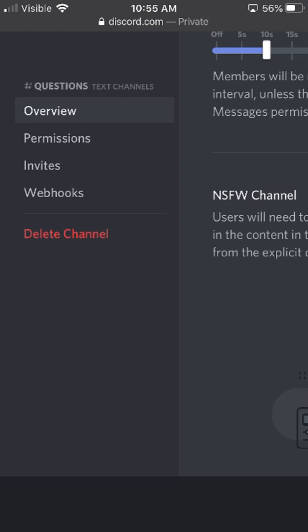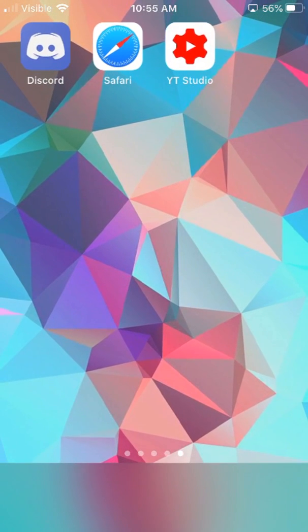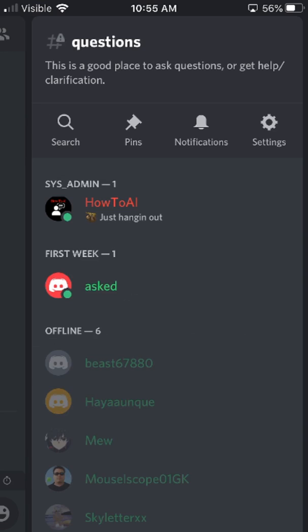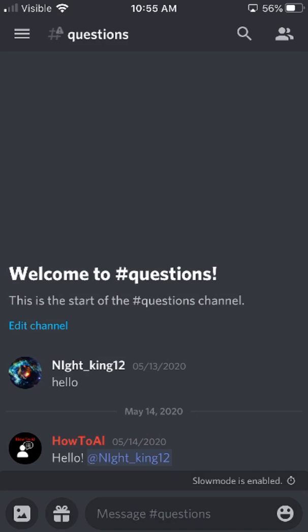Now just to make sure that it works, we'll go all the way back to the Discord app. We'll see that now the questions channel has the little warning sign in the upper left-hand corner showing you that it's an NSFW channel, and it should be good to go. So thank you for watching — that was how to set up an NSFW text channel from a mobile device.